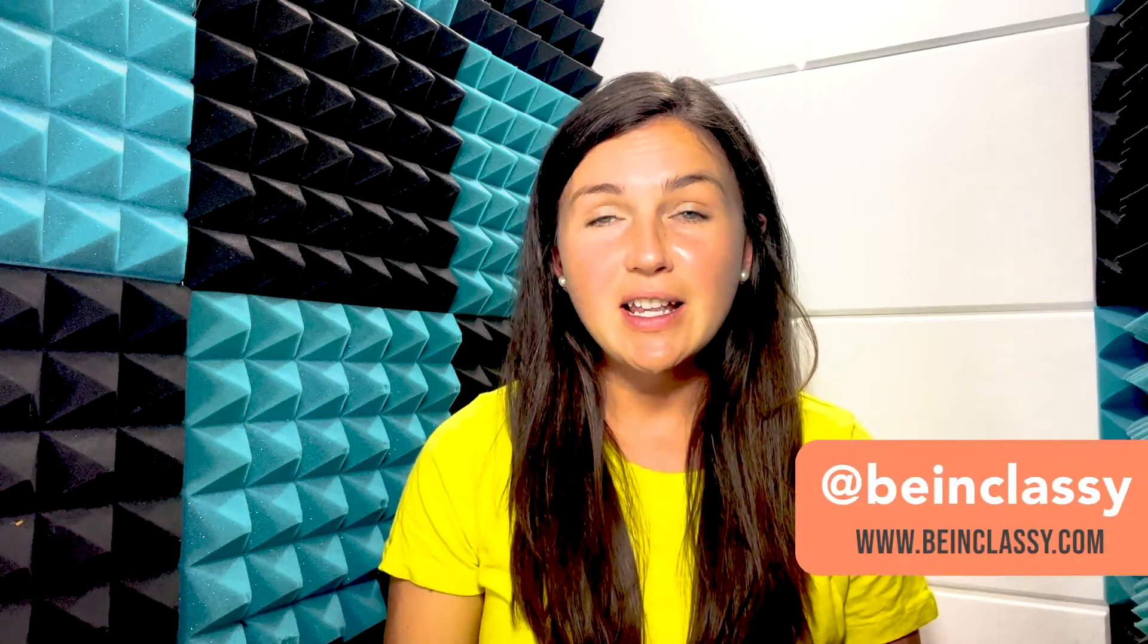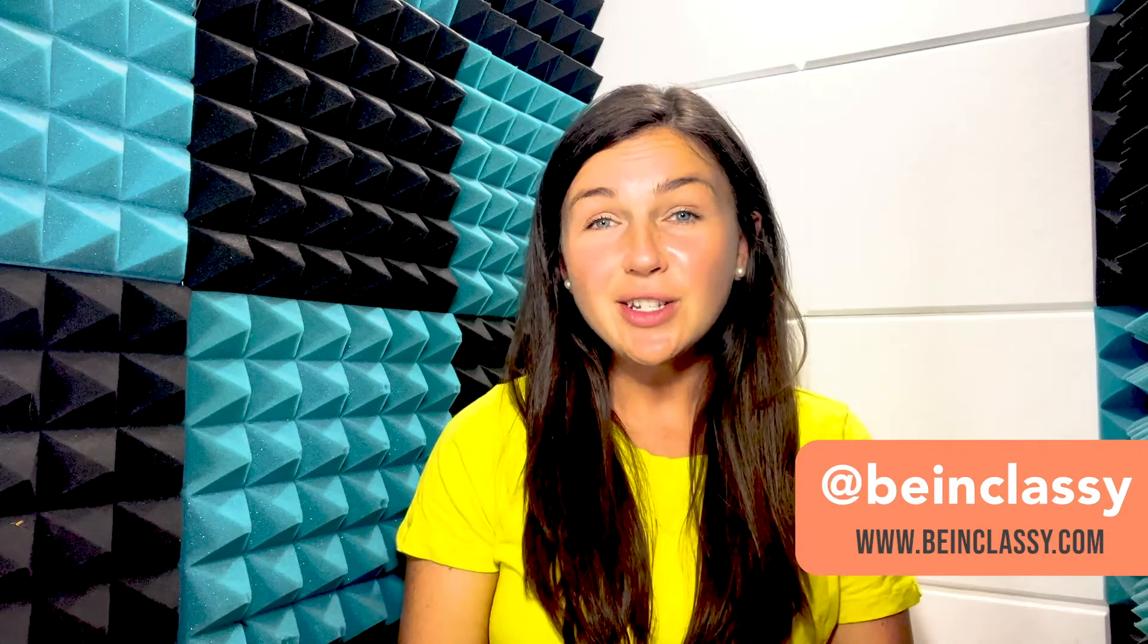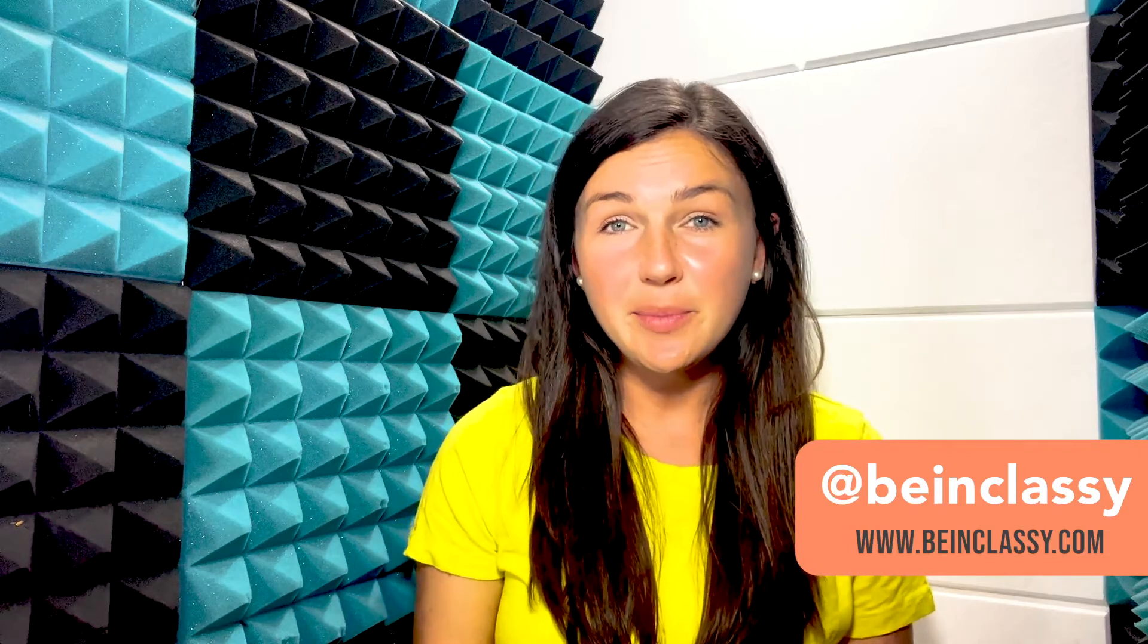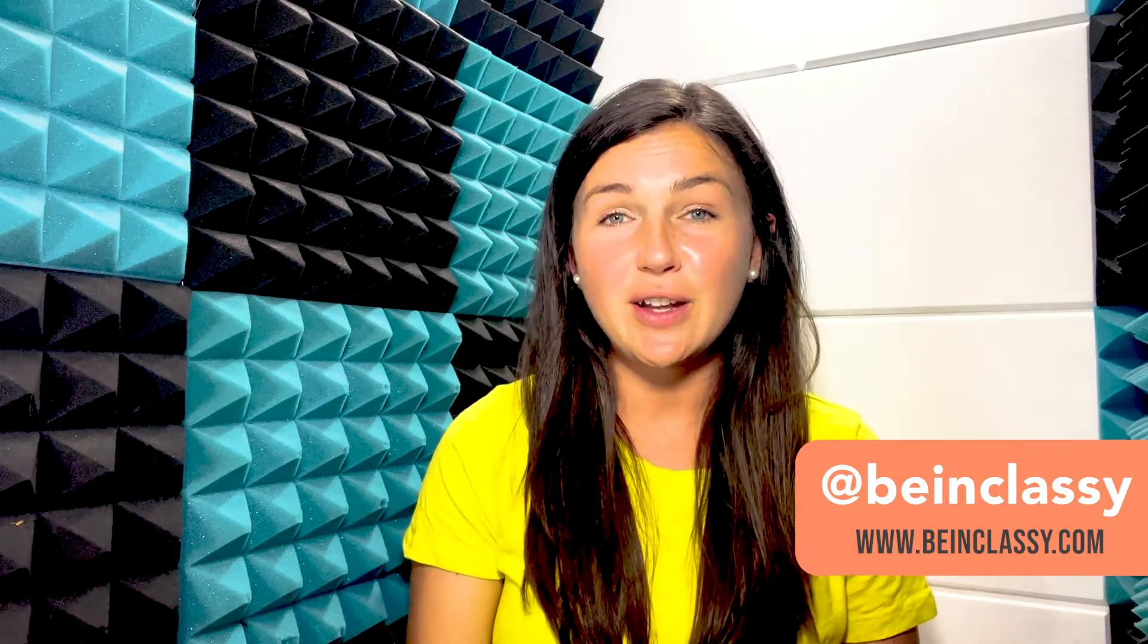Hey everyone, welcome to Being Classy. My name is Jessica and in this video I want to show you how to change the template in Microsoft PowerPoint.